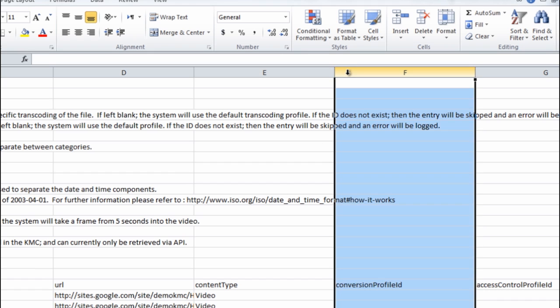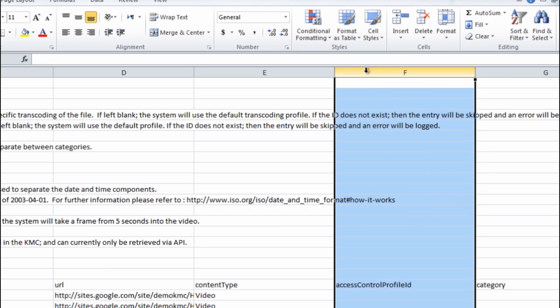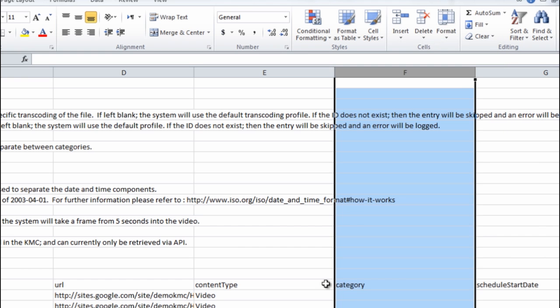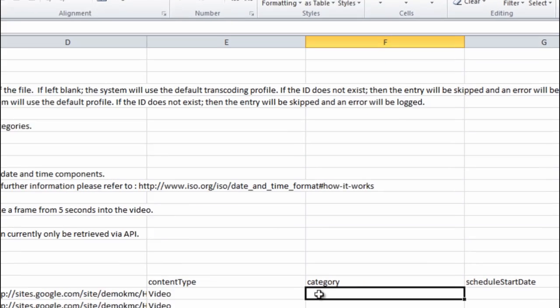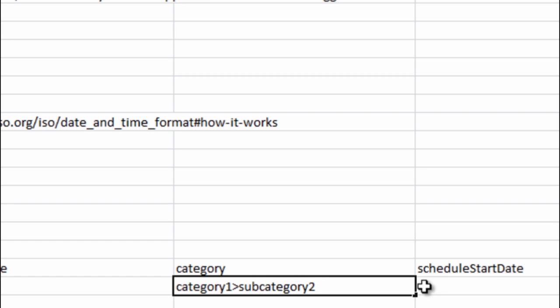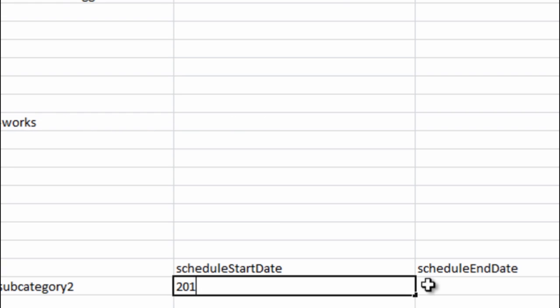I'm now putting a couple of edits into this file. I'm basically removing columns that are not needed and let's add a category path to one of the files and let's also populate scheduling start date and end date.